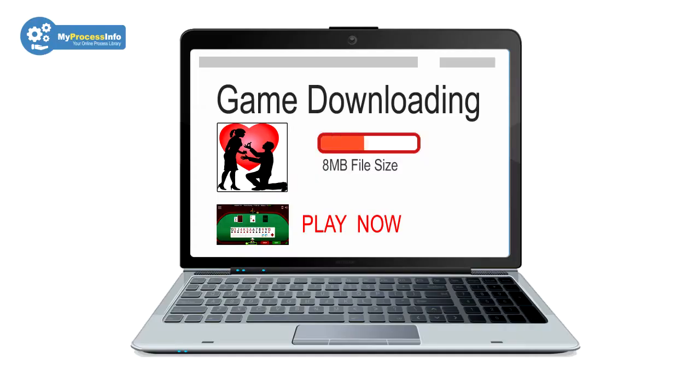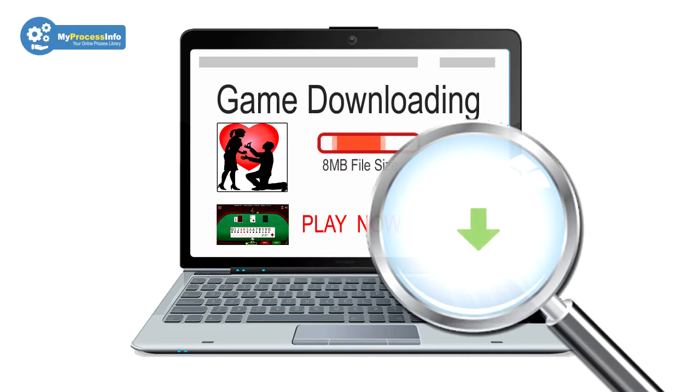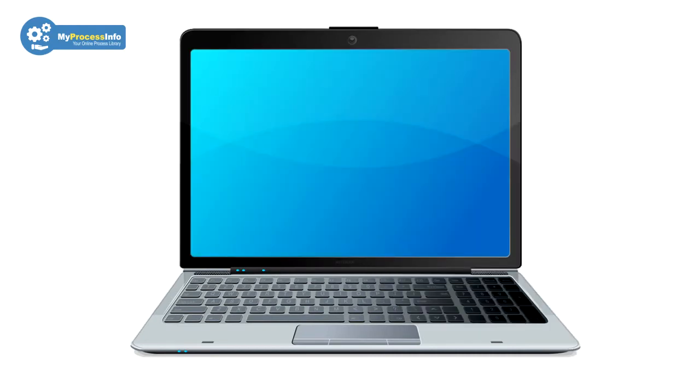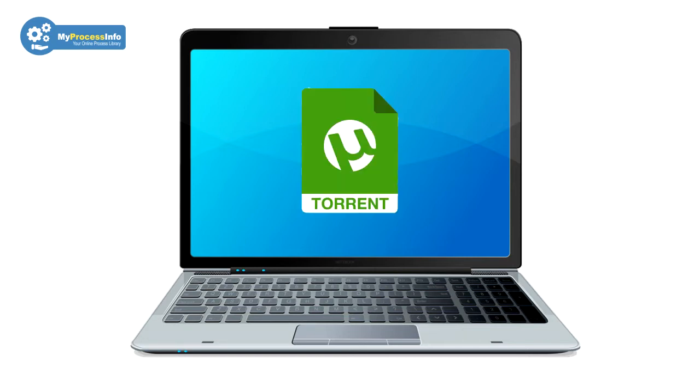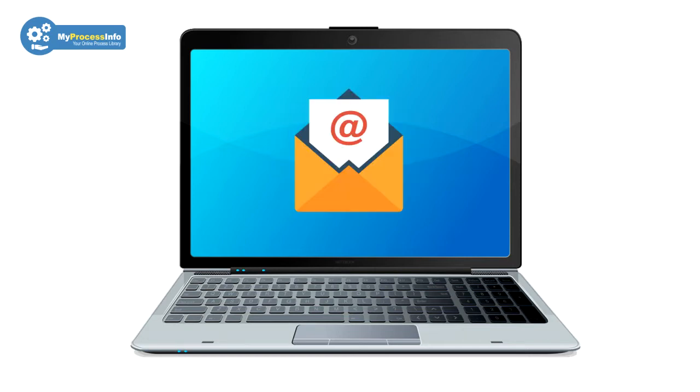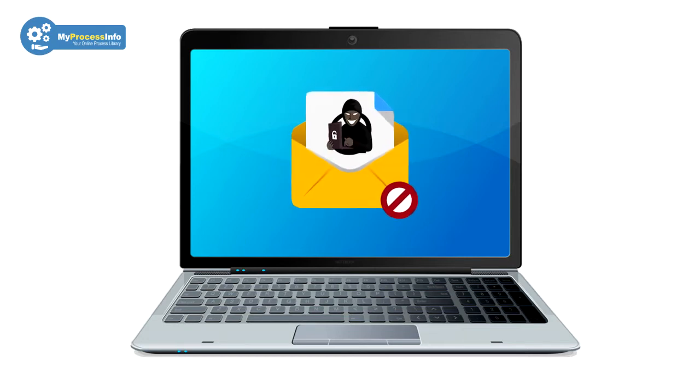How did I get this virus? This malware silently enters your computer from those platforms where you should not go. This platform can be anything such as torrent, bad sites, mail, spam mail, etc.